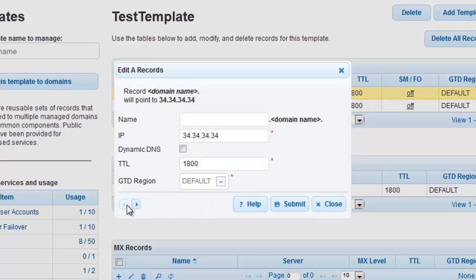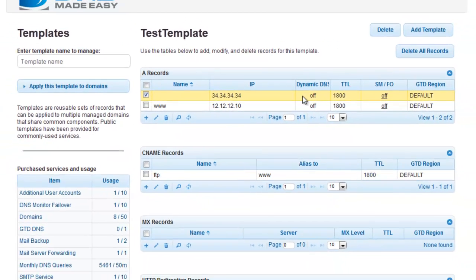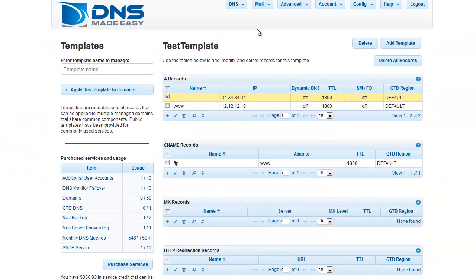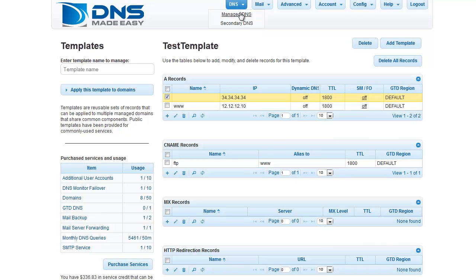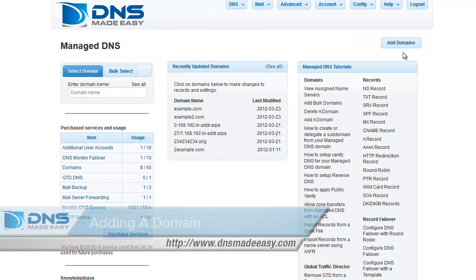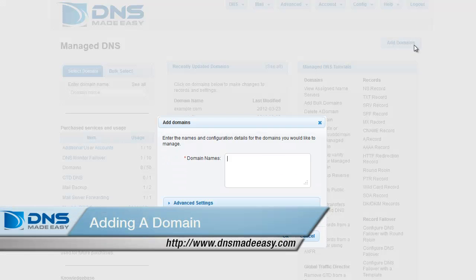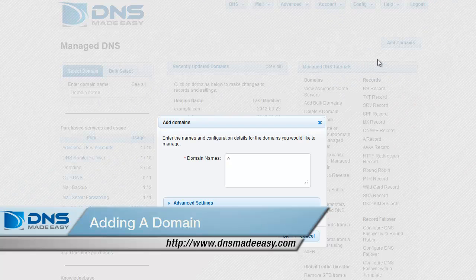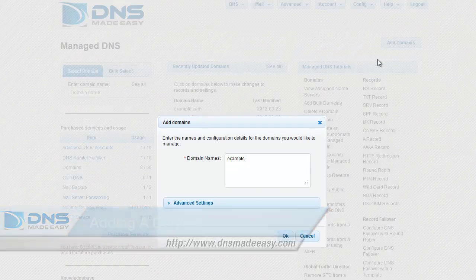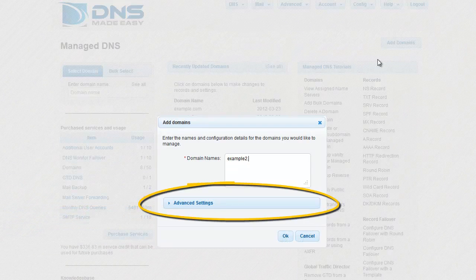You can create new domains based on existing templates. If you need more assistance with creating a domain in DNS Made Easy, please see the video tutorial, Adding a Domain. Once you've entered the name of your new domain, click the Advanced Settings bar beneath the Domain Names field.